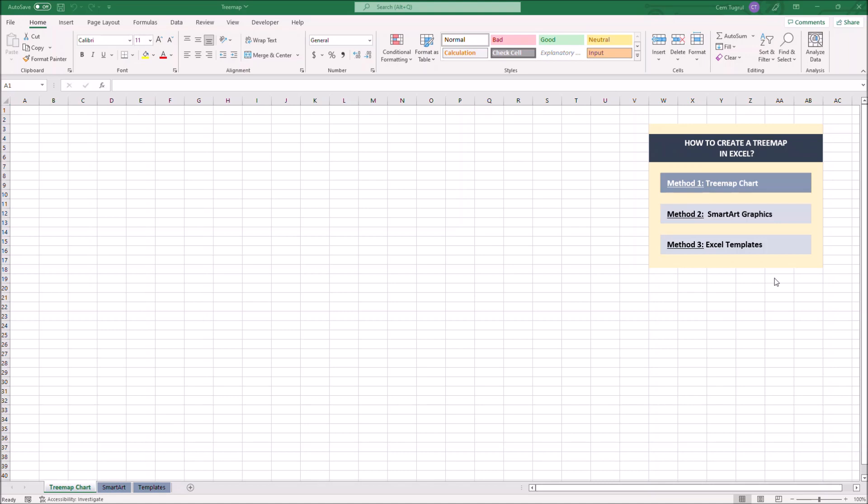One of the easiest ways to create a treemap in Excel is using the treemap chart feature of Excel. But first we have to enter necessary data as a table. Let's write down our data first.